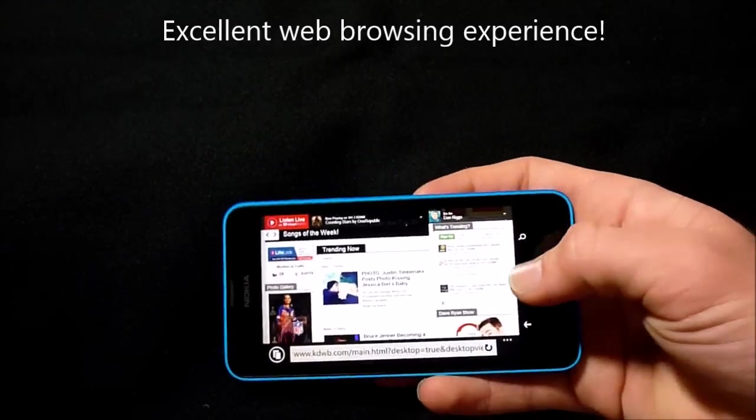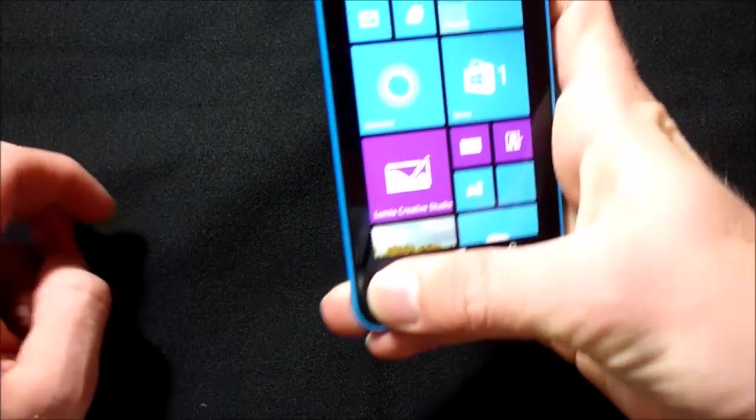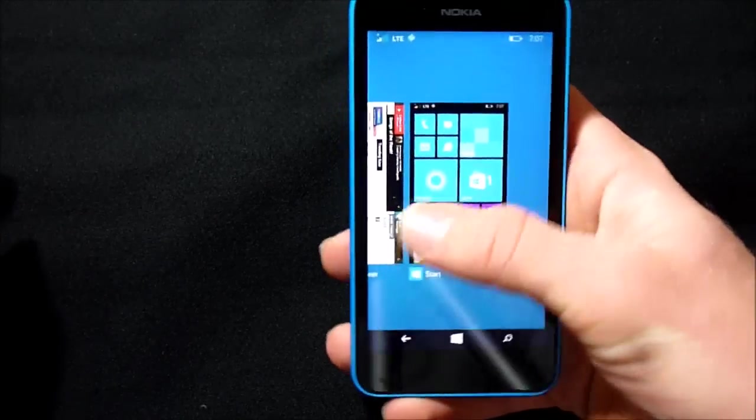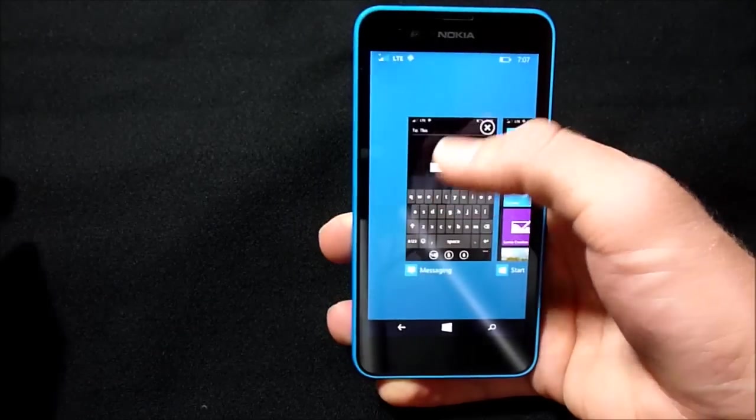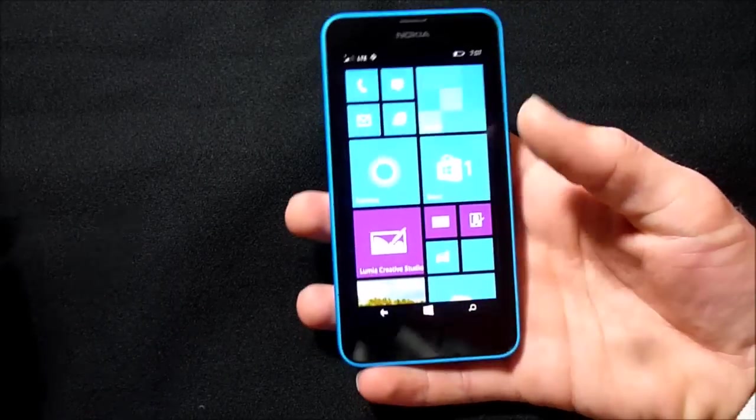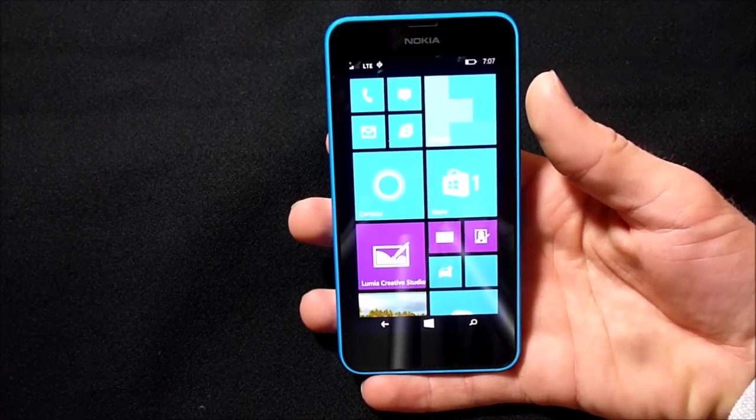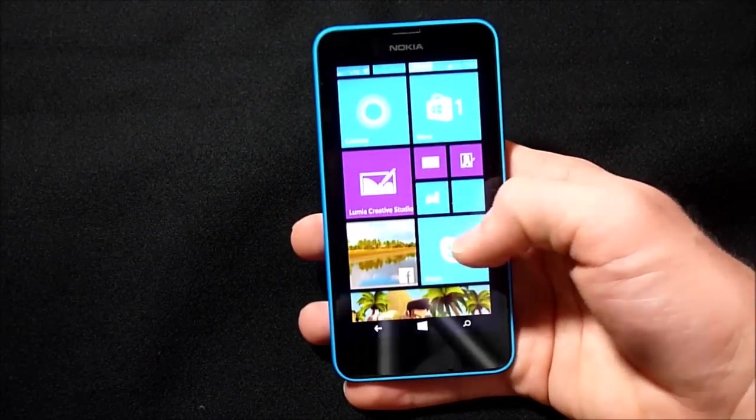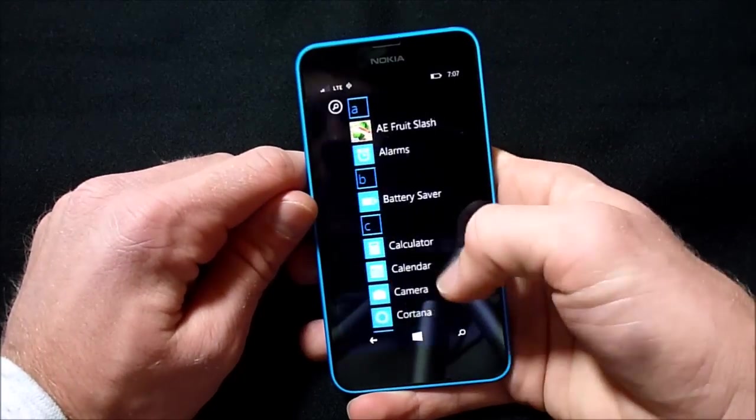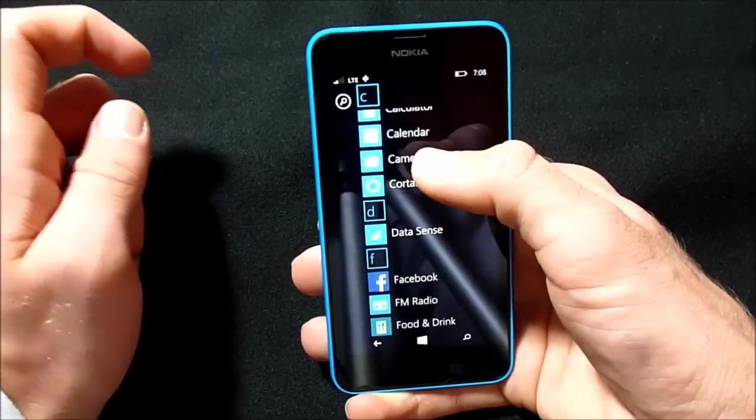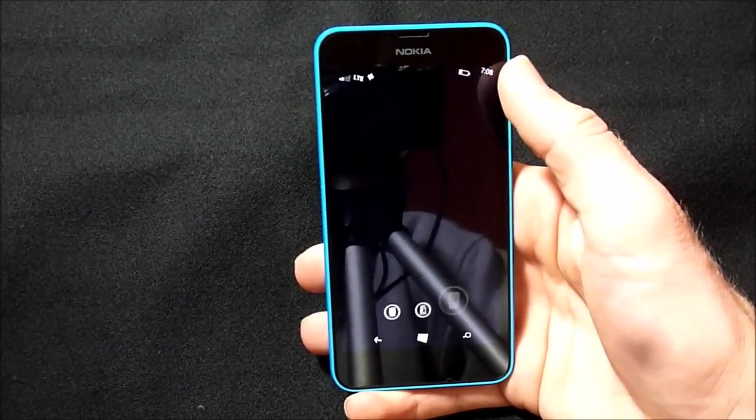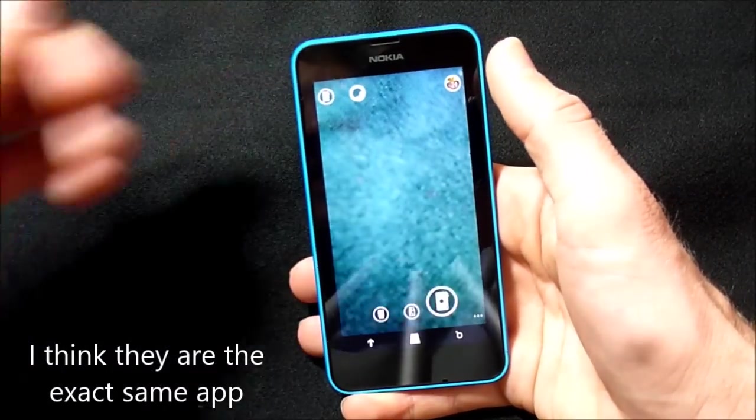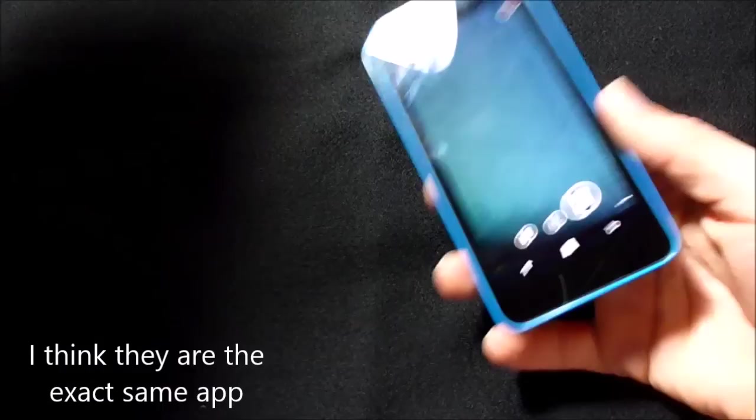So that is the web browser. Let's check out the camera. Let's close the app. To do that, you hold the back button and swipe down. All right, so for the camera, there are two apps for it. There's Camera and then Nokia Camera or Lumia Camera, and they seem to be exactly the same to me.